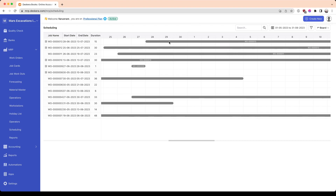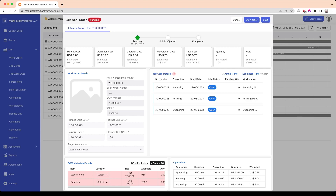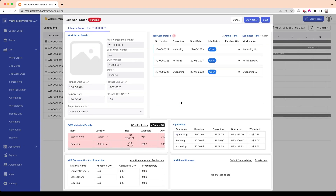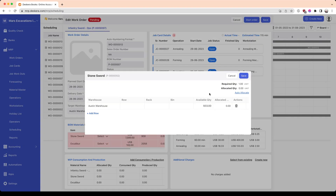To start off, let's click on one of the bars, and then you could edit the work order from within the scheduling screen. For example, if you want to allocate the stones for it, you could do that from within the scheduling screen.